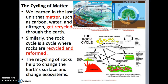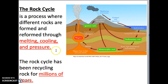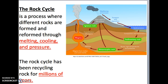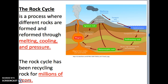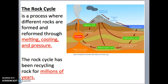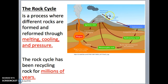The rock cycle is a process where different rocks are formed and reformed through melting, cooling, and pressure, and this has been going on for millions and millions of years. Here is an image of the rock cycle and we're going to be talking about the different parts in more detail. First, let's talk about the different kinds of rock in the rock cycle.